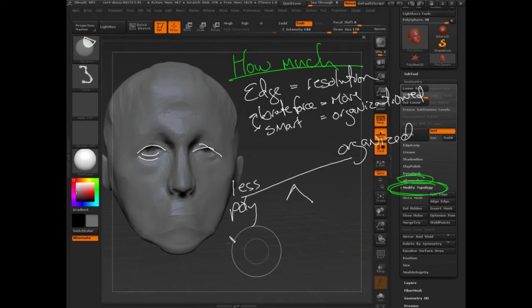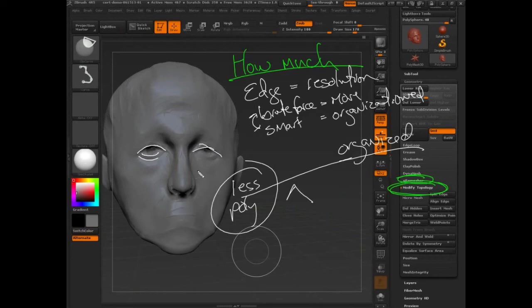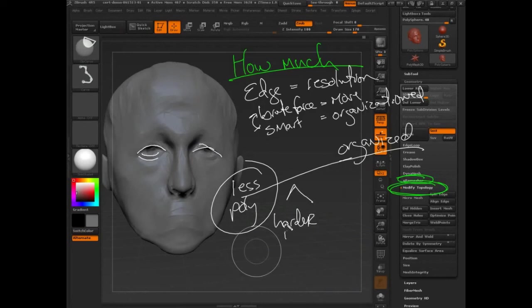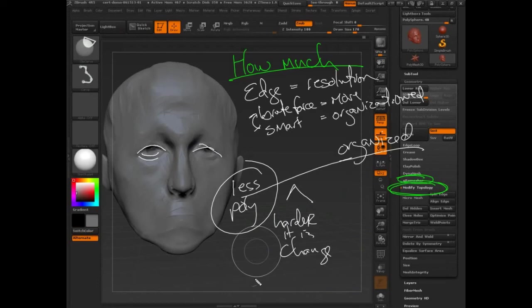If we were to put this on a seesaw, the more organized you are, the less polygons you need. This is a law. It's a 100% law of nature, the law of polygons. The more organized you are, the less you need. But the more organized you are, the harder it is to change, the more locked in your form is, the more painful it is to make adjustments or to cut and paste or to design things.